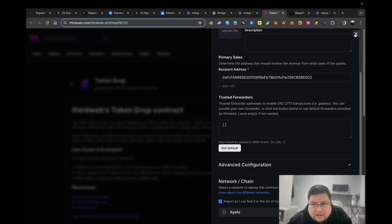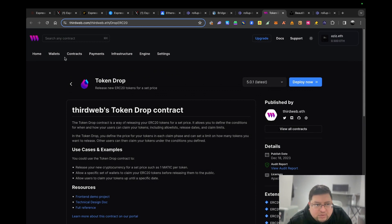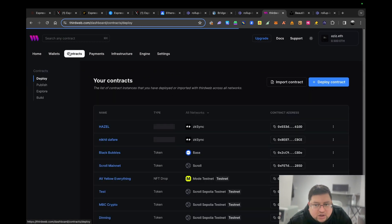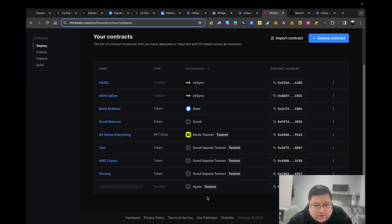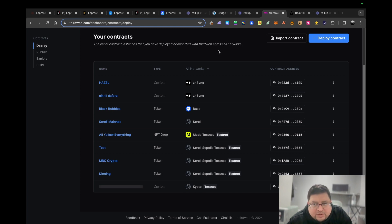As you can see, if I go to my contracts, you will see here I've got one Kyoto. Like I said, it did work the other day when I did it, but today for some reason it hasn't been working.